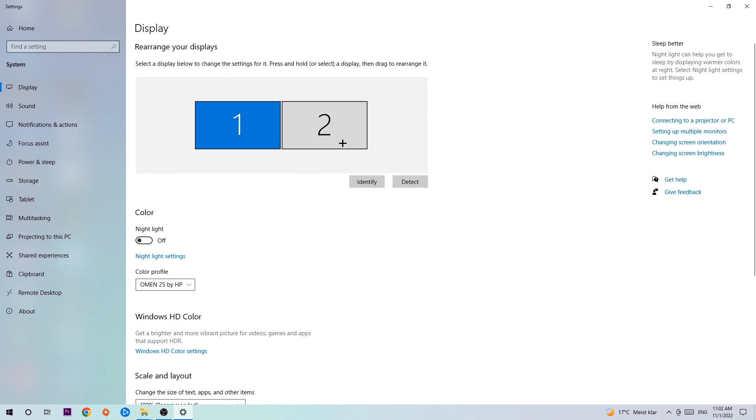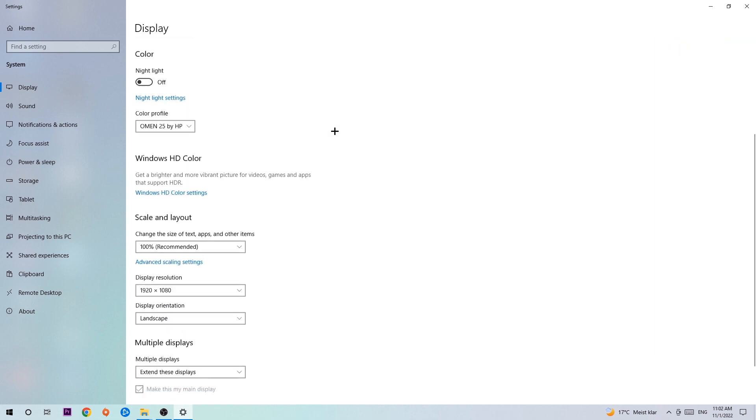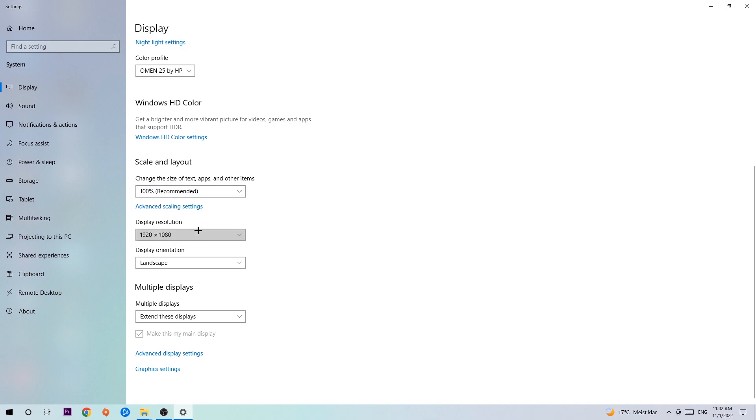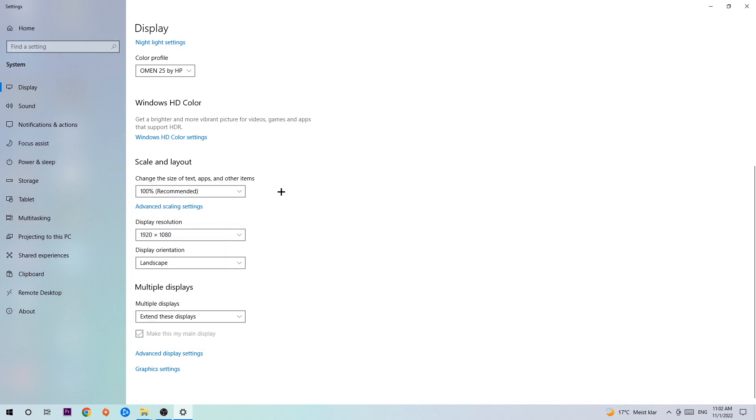So you're going to hit Identify and identify it. Once you've done that, scroll down, go to Scale and Layout where I want you to change the size of text, apps, and other items to 100% as recommended. And the display resolution should be the same as in-game. So for example, if you have in-game 1920x1080, I also want you to apply this display resolution. Once you've finished with that, simply exit this task.